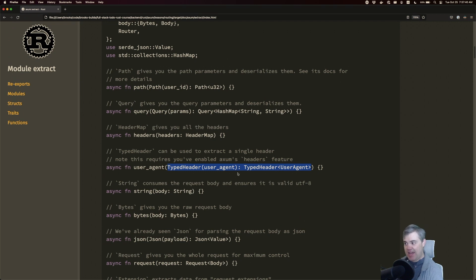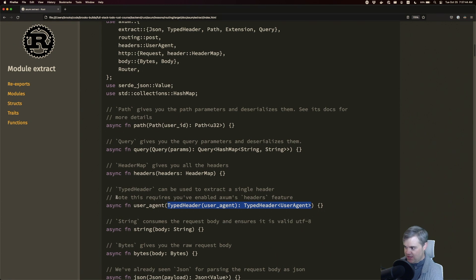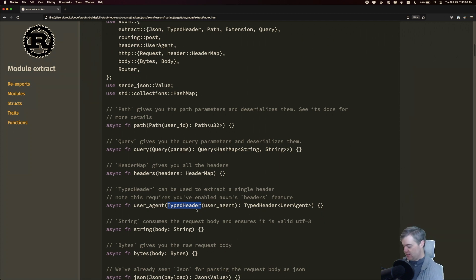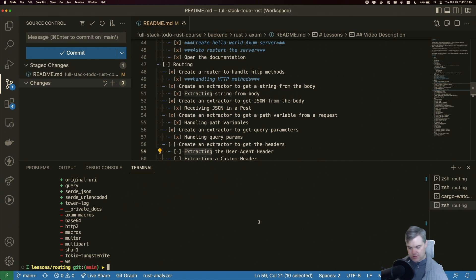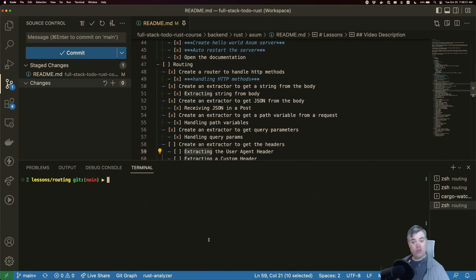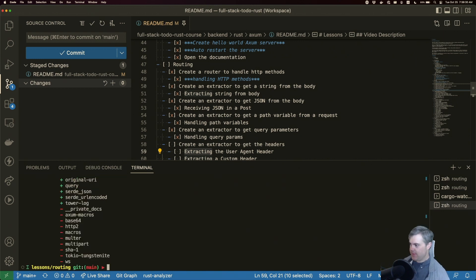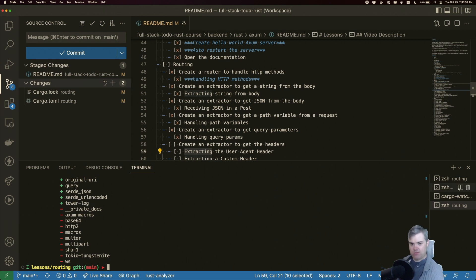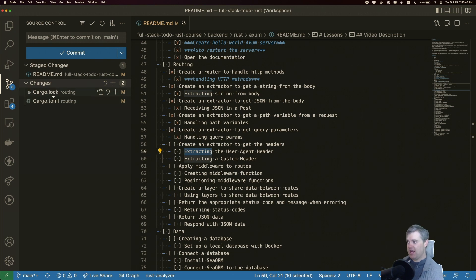Something that's really important here is to note that this requires the headers feature. Because if we go and try to find the typed header struct inside of our app and just use it, we're not going to find it at all, because it's not there. So we have to actually bring that in — we need the headers feature. I'm going to go ahead and copy that, come down to our terminal, and install using cargo add. So I can do cargo add axum dash capital F, and then the name of the feature — in this case, headers.